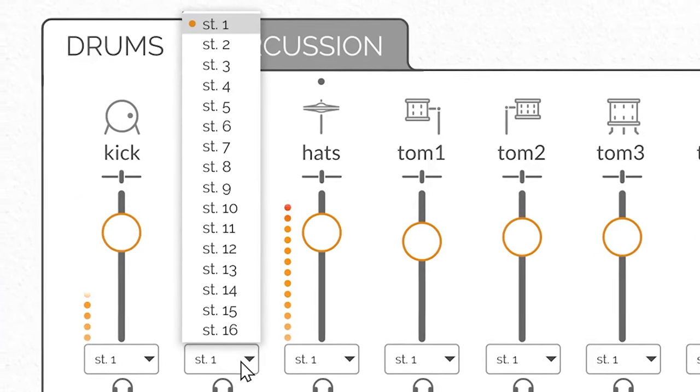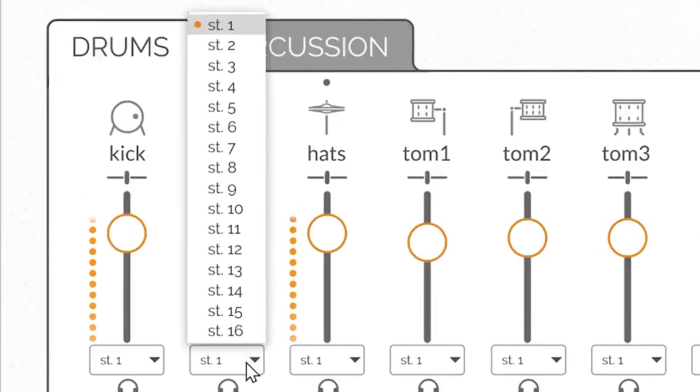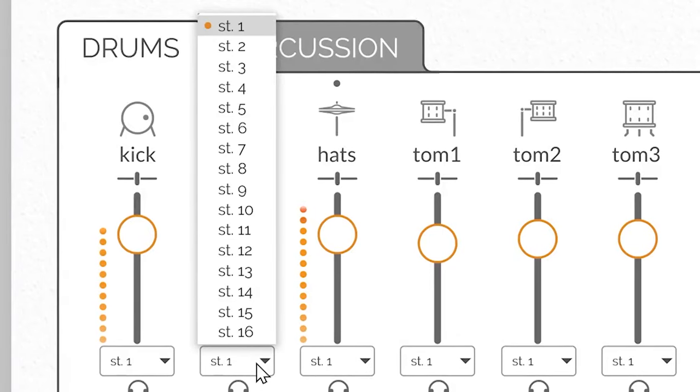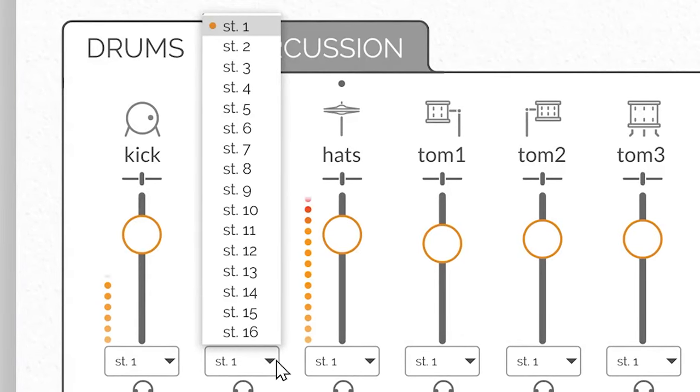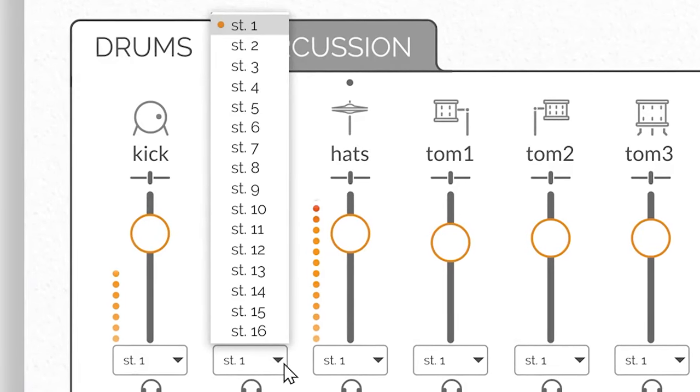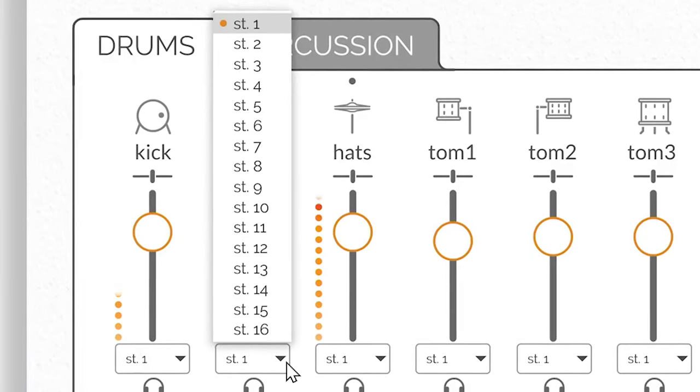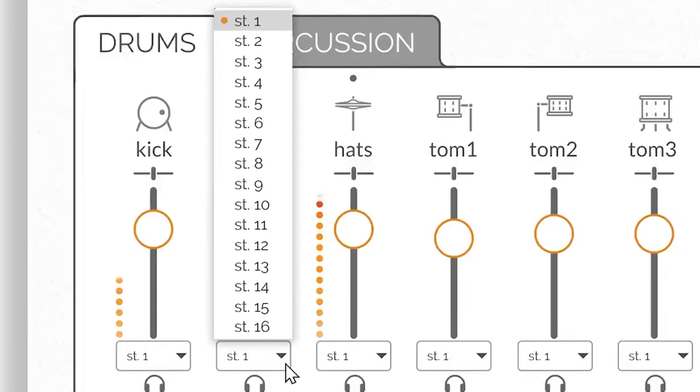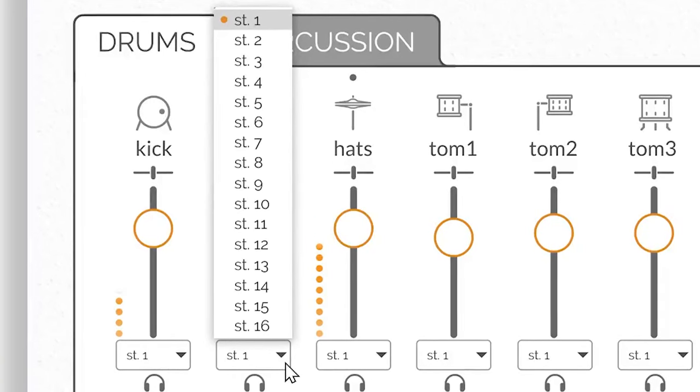Make sure to check the documentation on enabling multiple plugin outputs within your particular DAW, as the procedure varies from DAW to DAW, and must be set before you can change outputs inside our plugins.